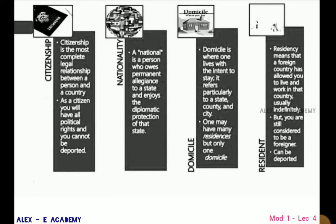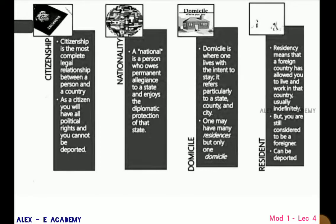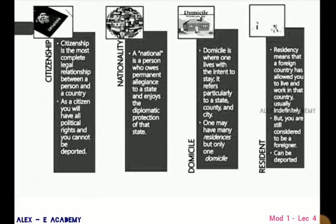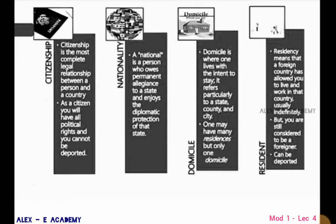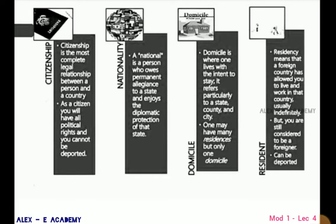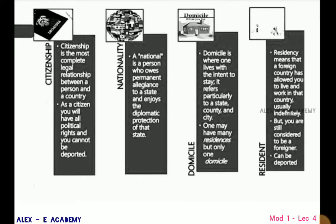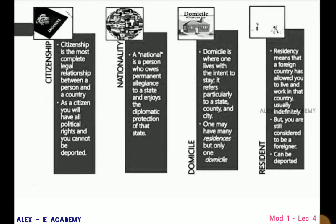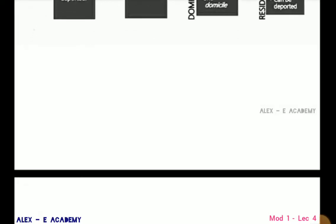Residency means that a foreign country has allowed you to live and work in that country, usually indefinitely, but you are still considered to be a foreigner and can be deported.